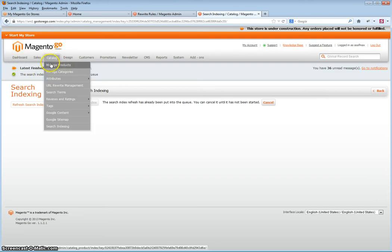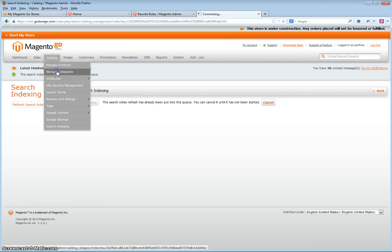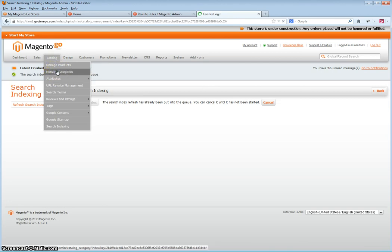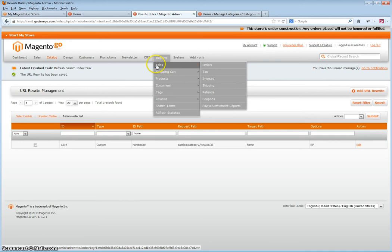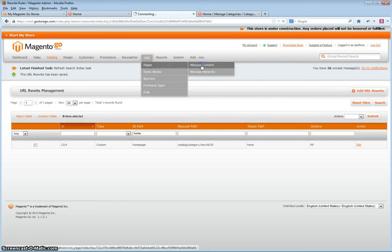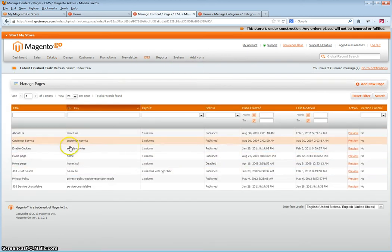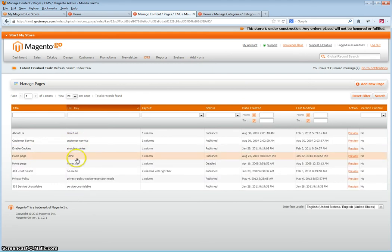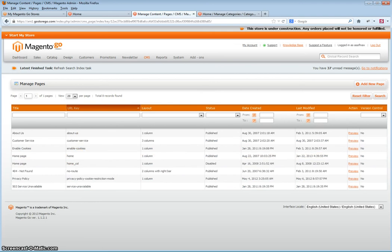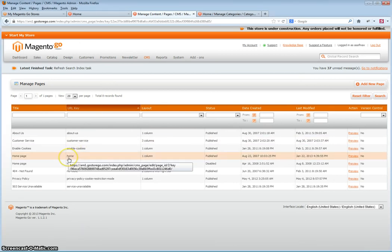The next stage will be to create the URL rewrite. The first thing you want to do is note the category ID of the category you just created. As you will see, it is ID number 36. Next you will want to go to CMS Pages, Manage Content and note the URL key of the CMS page you wish to redirect to. In this case, it is home, so you need to write this down.